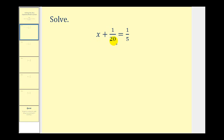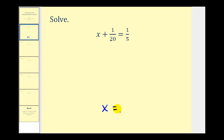We have x plus one-twentieth equals one-fifth. Our goal is to find the value of x that would satisfy this equation, so we want to algebraically isolate the variable on one side of the equation. We want the equation to be in the form of x equals some number.